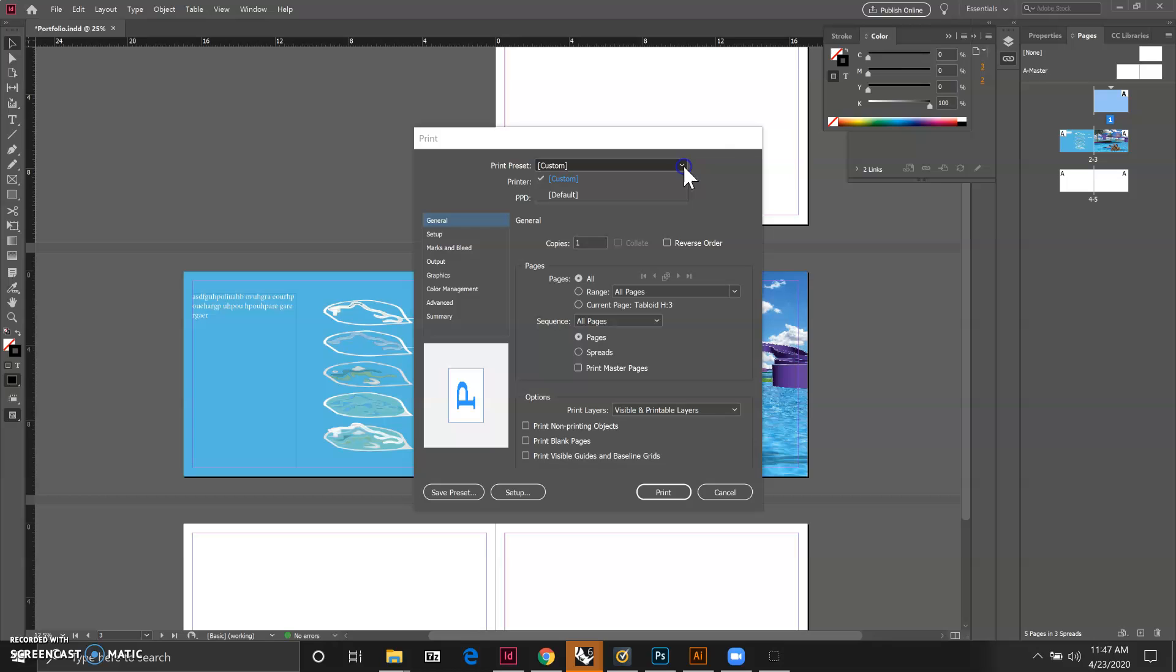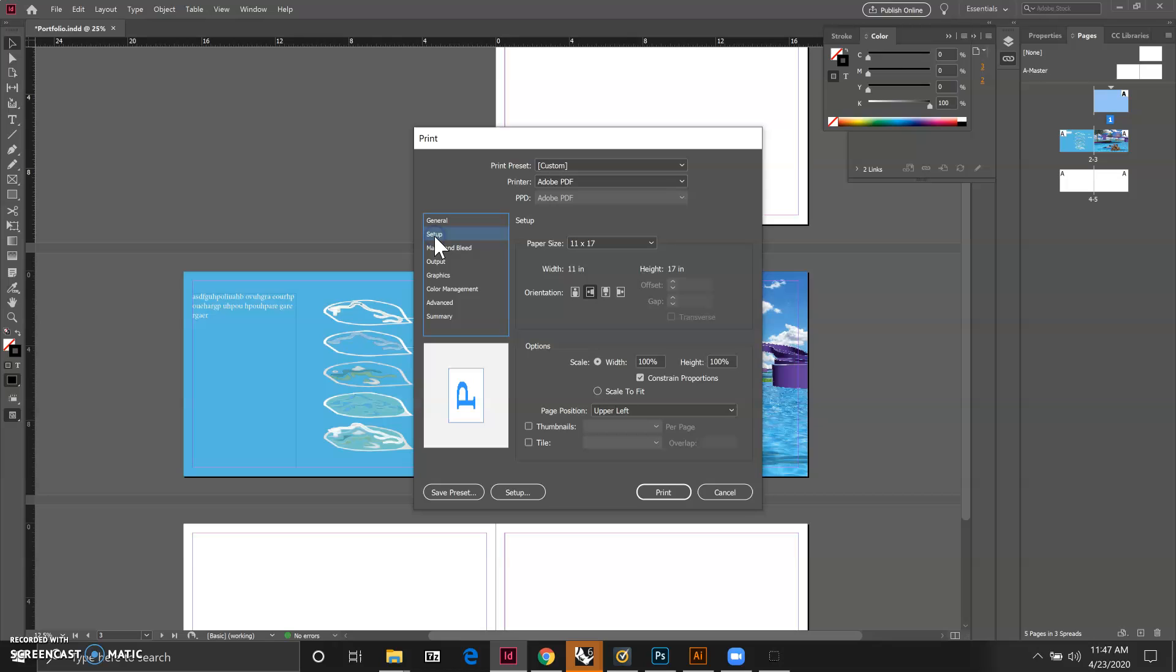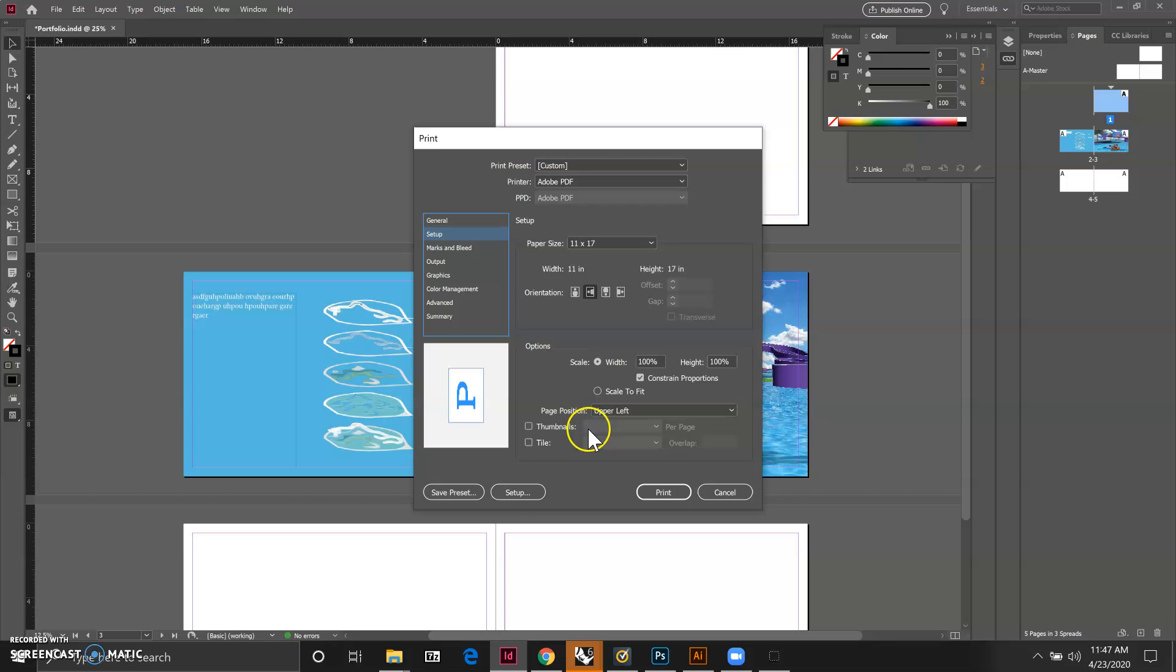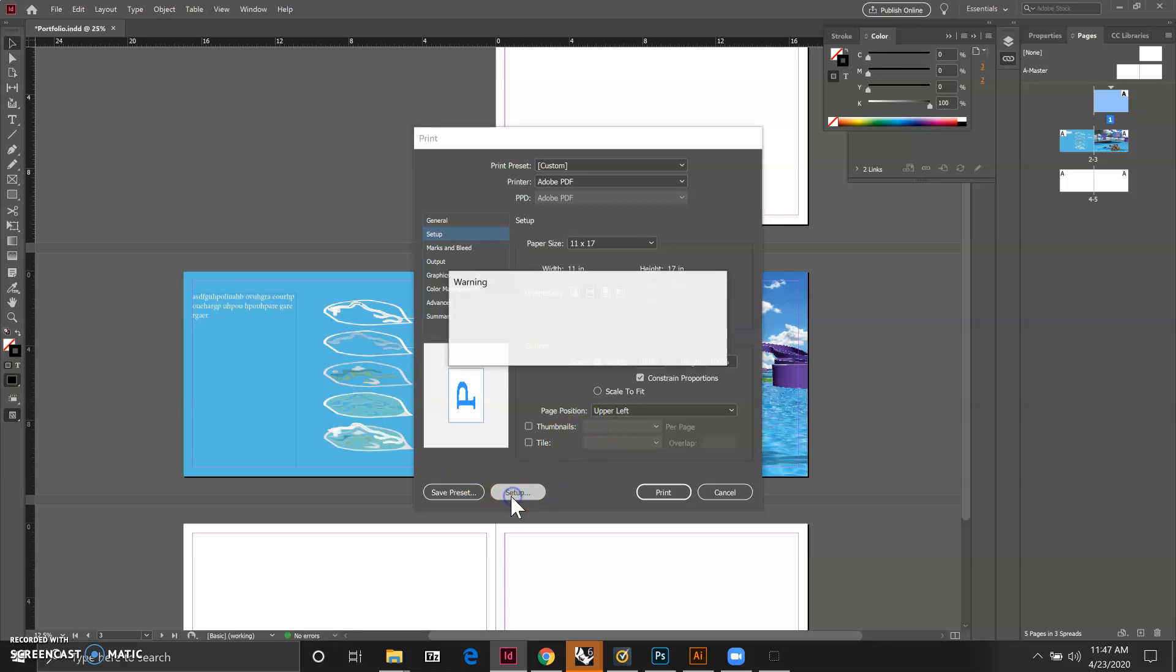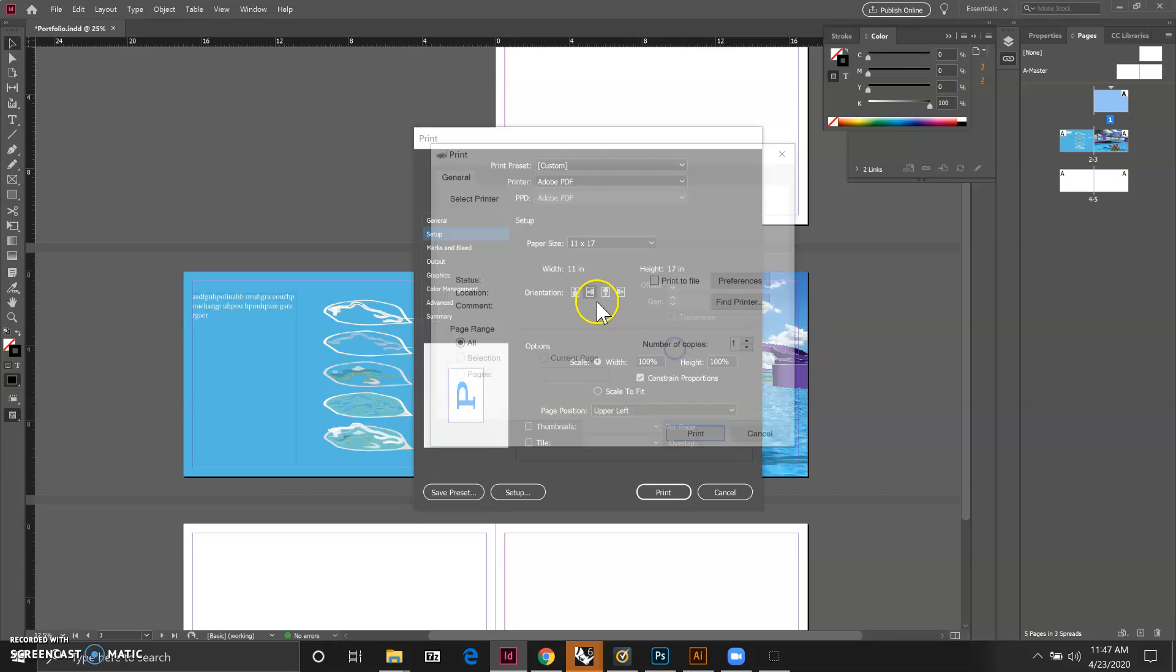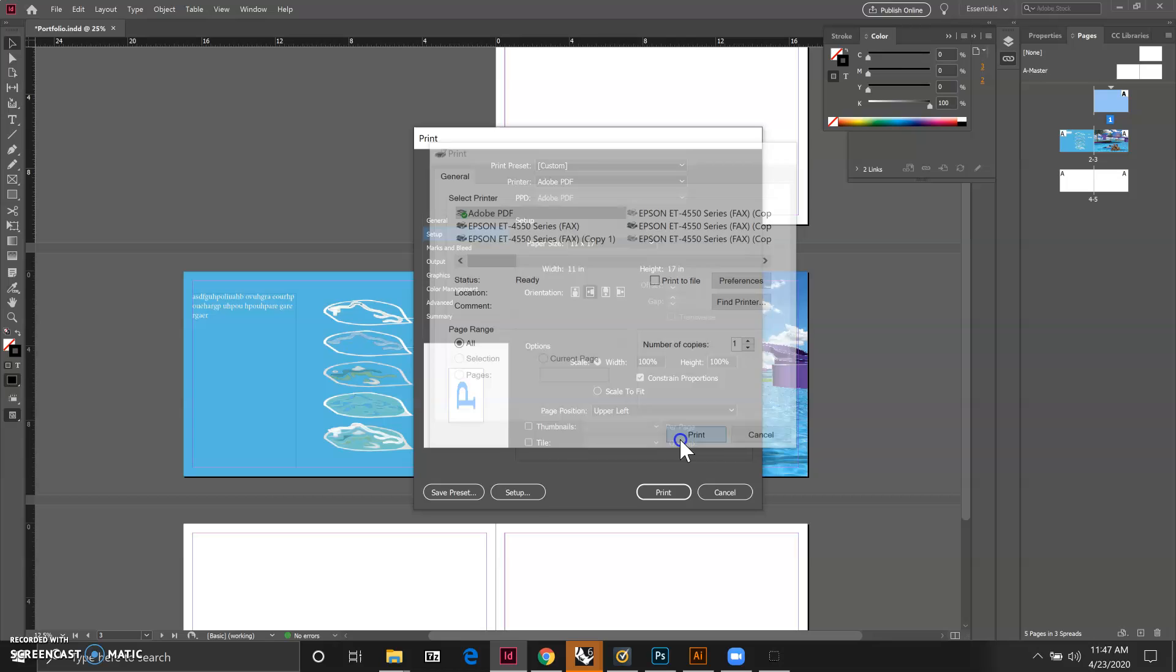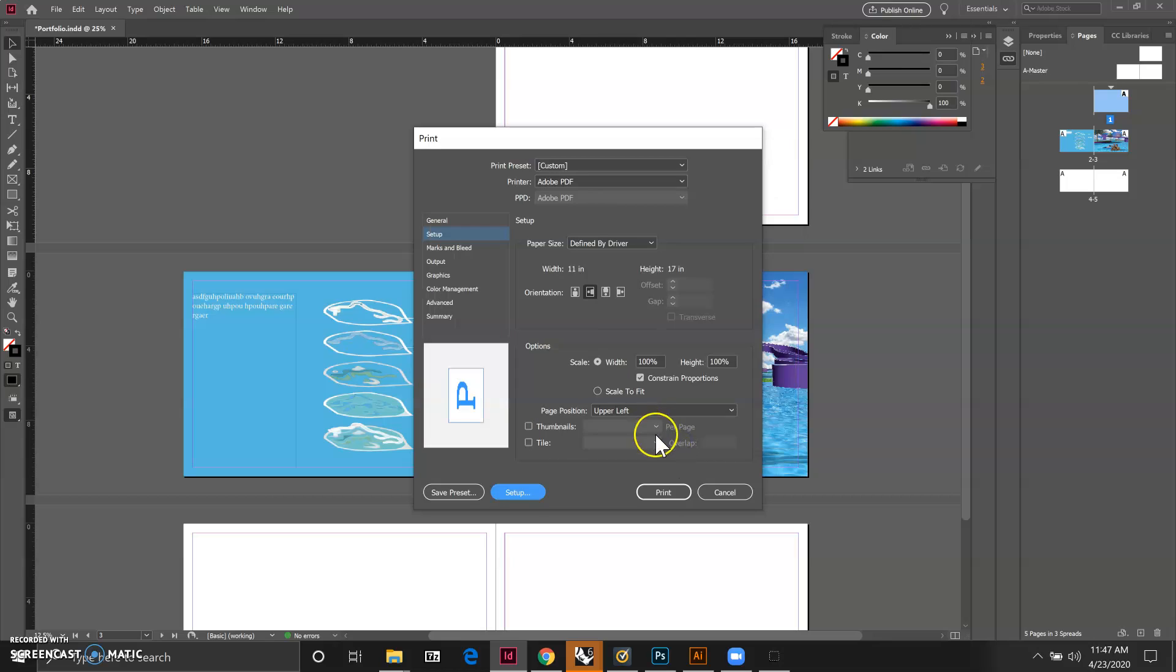If you have set up the printing format before you'll be able to choose it as a preset. In our case we have not set it up before so we have to start from scratch. Let's click on setup and we know that the page is 11 by 17, it's landscape orientation and everything looks good right now. We can just click setup, say okay, and click on Adobe PDF.